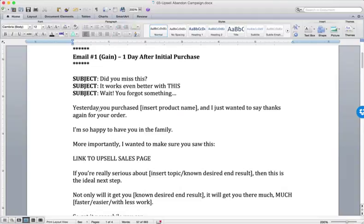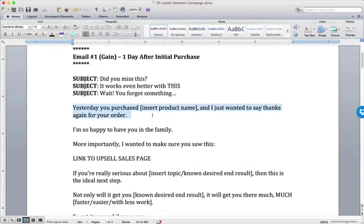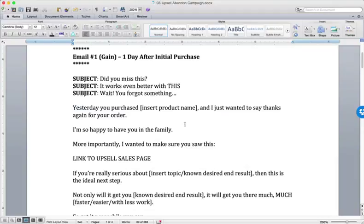In the example engagement campaign, it said yesterday you requested, insert lead magnet name. In this one, it's yesterday you purchased, product name, and I just want to say thanks for your order. So happy to have you in the family. More importantly, I wanted to make sure you saw this.